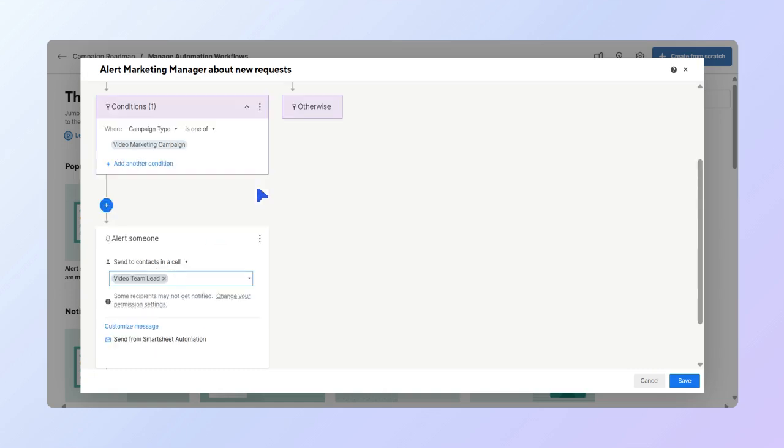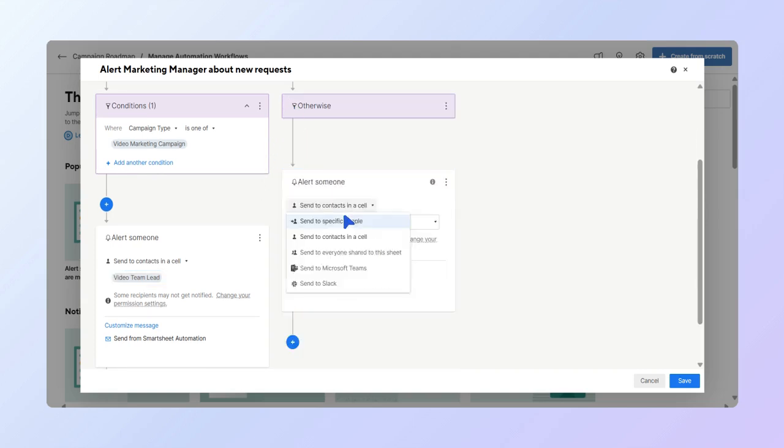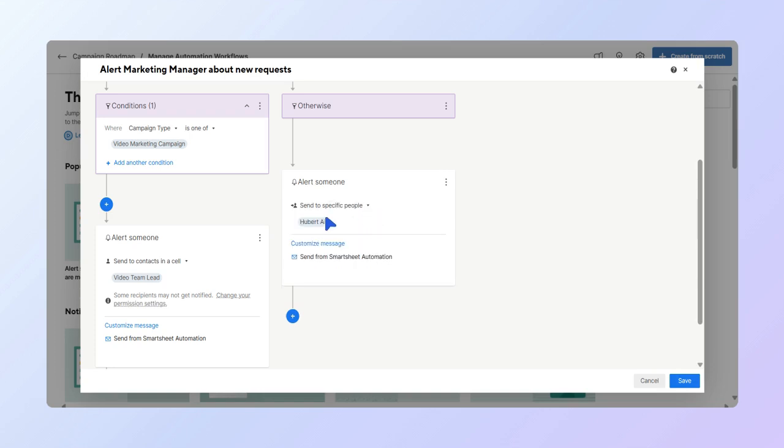Now, let's set up the other alert. Select otherwise, then alert someone. In the drop-down, choose send to specific people and choose your name. We'll also leave it without a message. Your workflow is now complete. Select save.